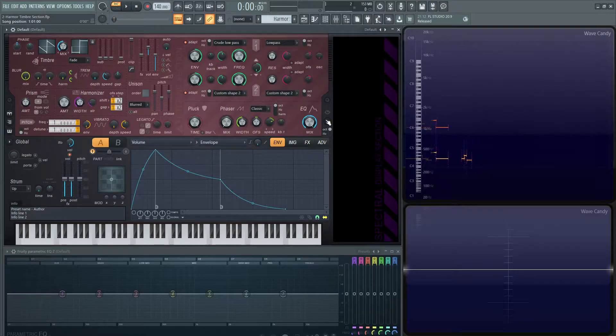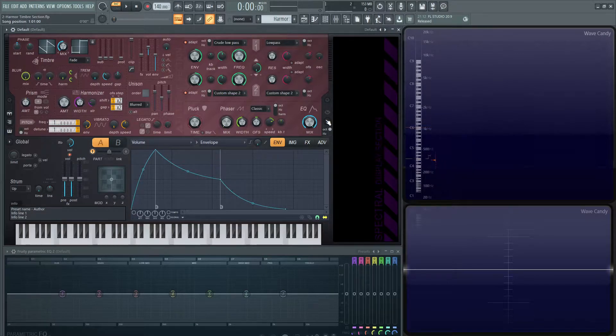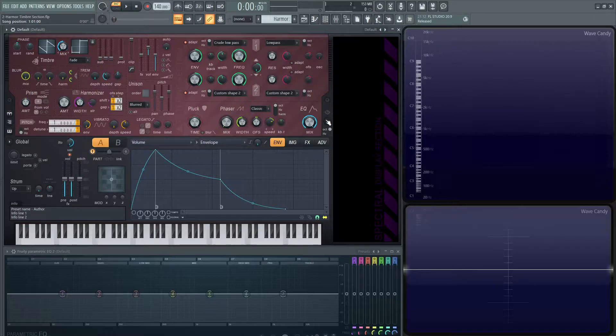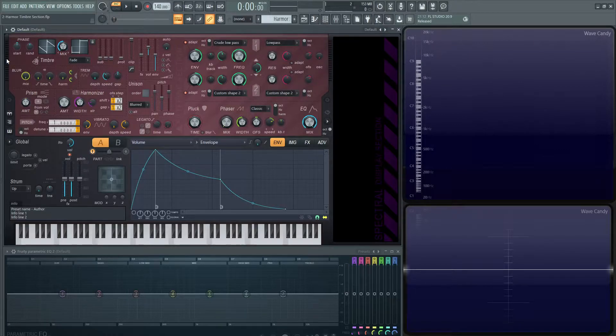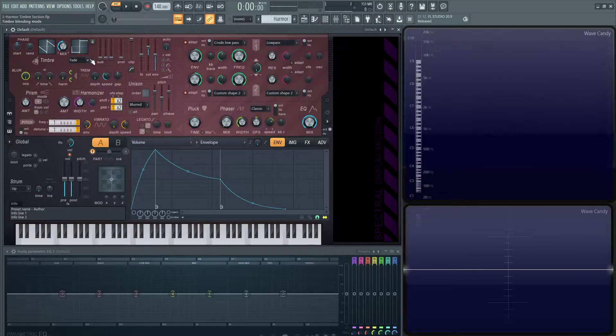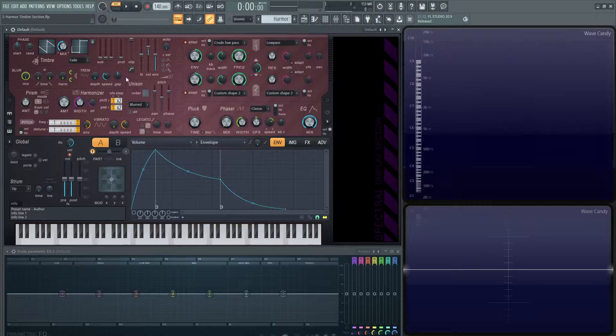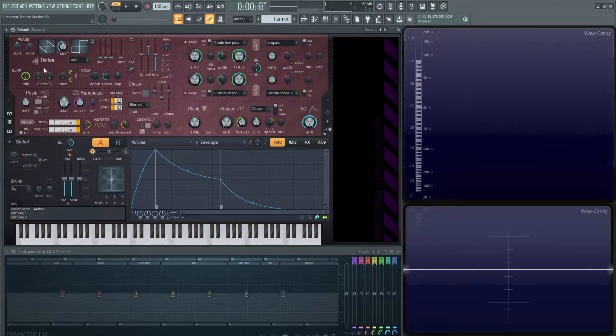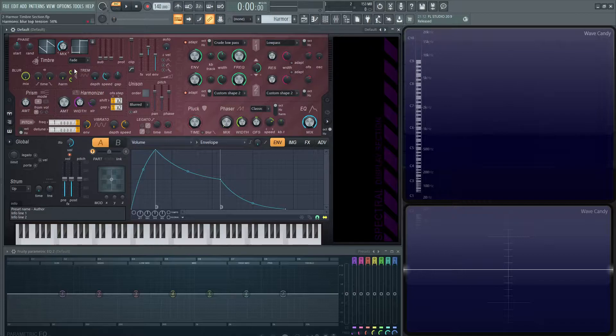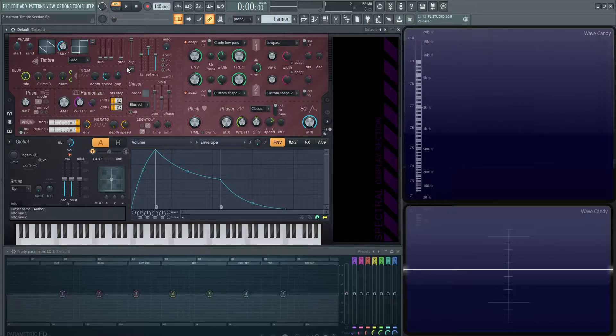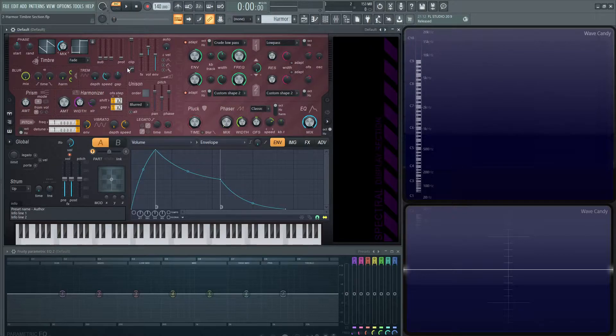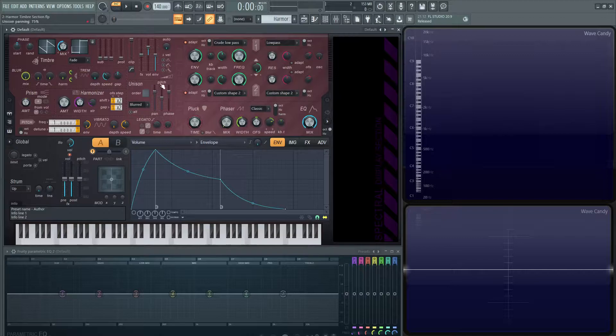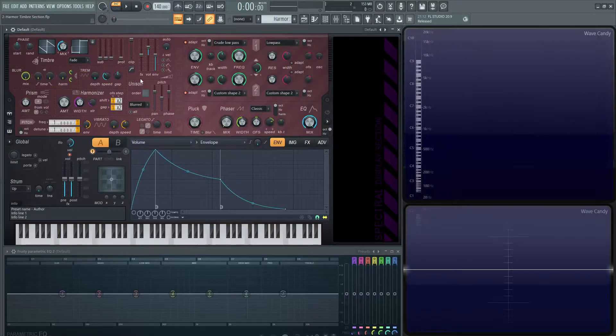Hey guys, welcome to video number two on how to use Harmor. In this video, we're going to be discussing the timbre section or oscillator section, which is this far left corner here, encompasses this area. It's divided by these little tiny punch-in holes. You'll be able to see it on your own screen. So that's today's topic.